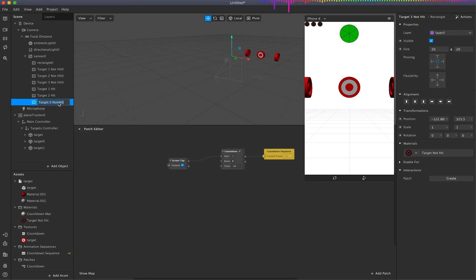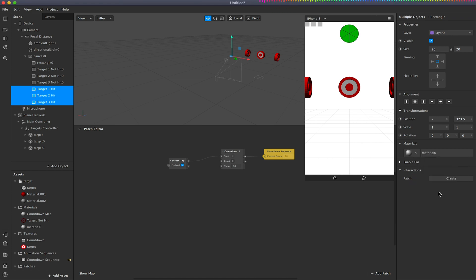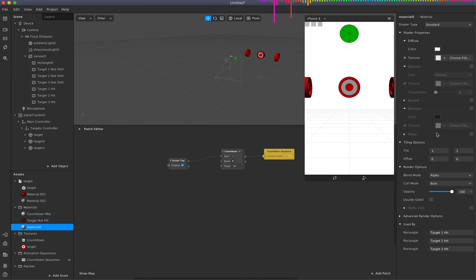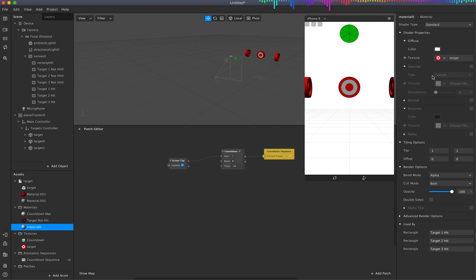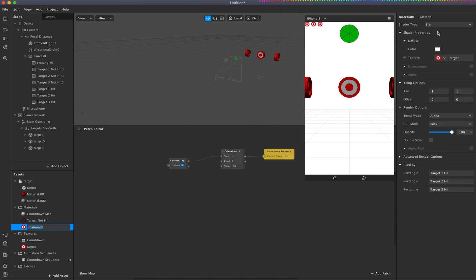And again it seems like a lot of tedious work, but by setting this all up now it will save us some work later on when we get to the patch editor. So it's new material. I'm just going to give it my target image again but this time I'm not going to do anything with the color and then just make sure it's flat like so.